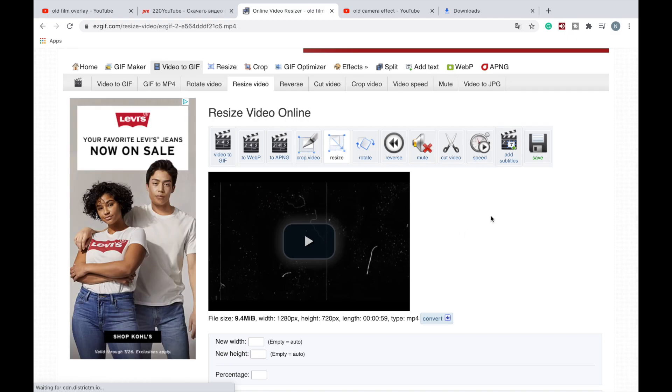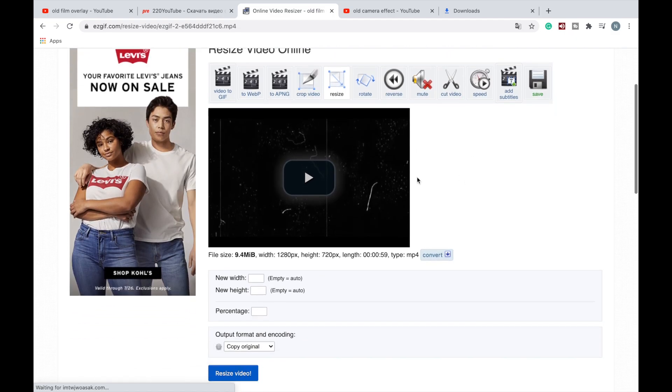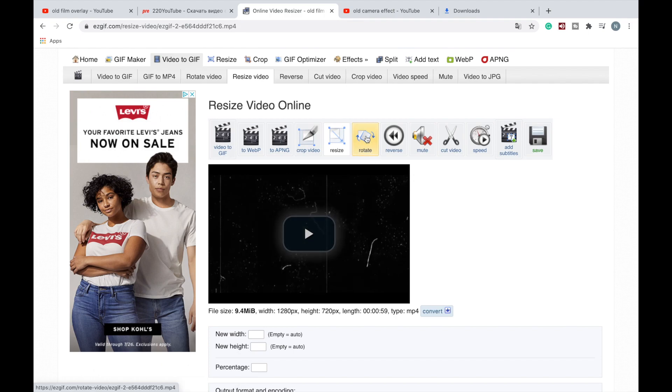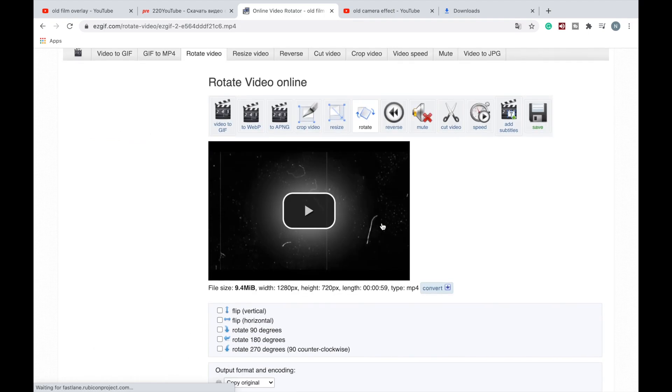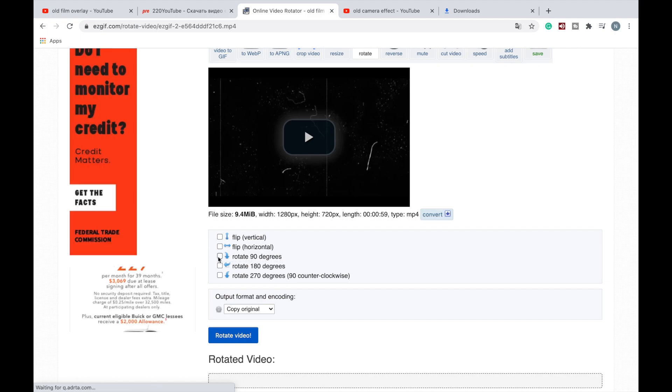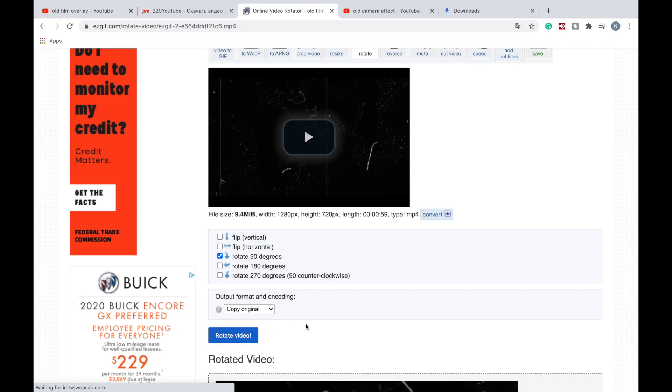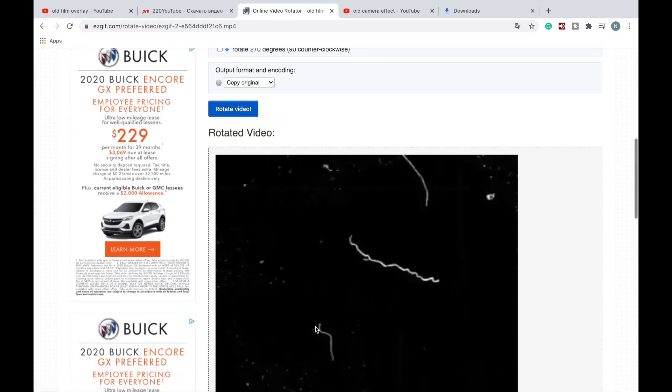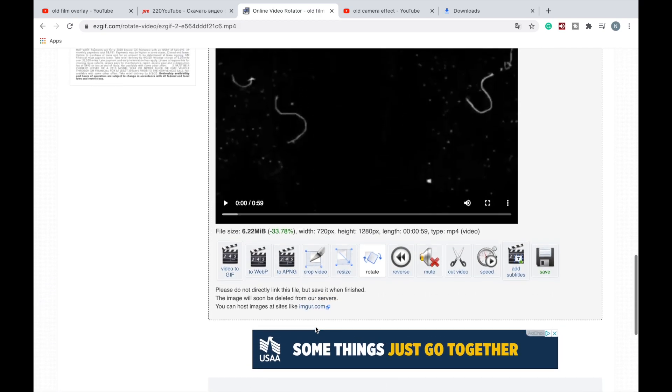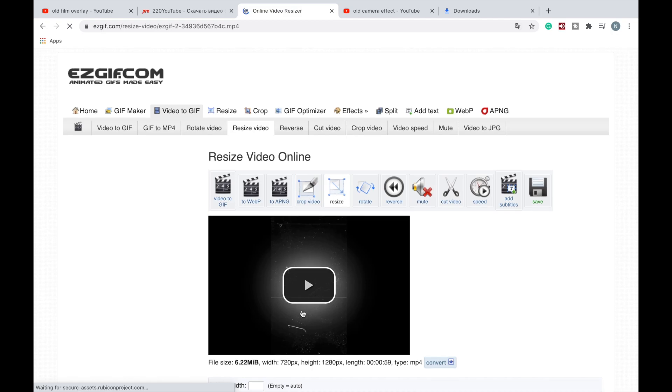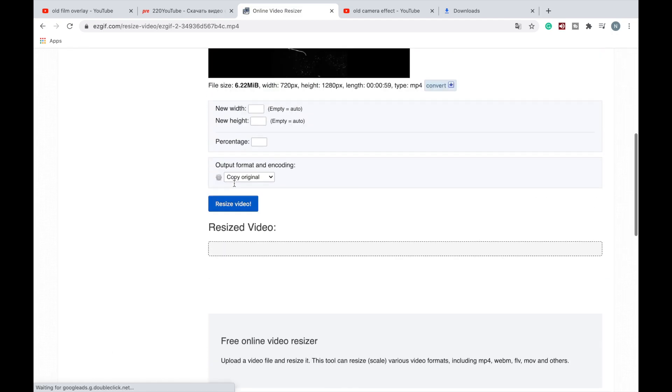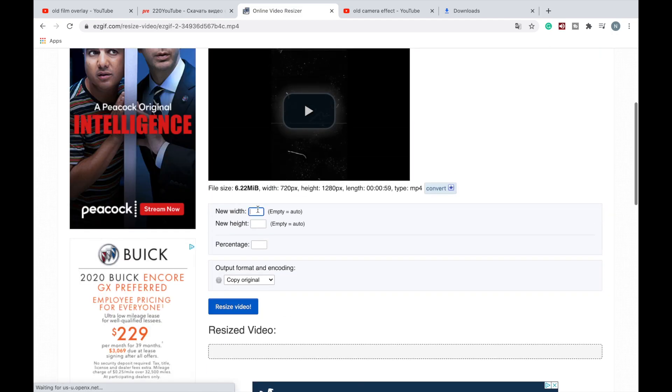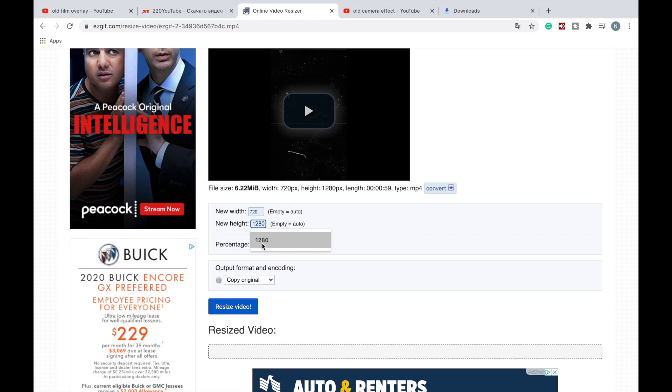Okay, so video's here. Now we need to rotate it, so we click on 'rotate' and then we go down and we click 'rotate 90 degrees' and 'rotate video', and the rotated video appeared here. Now we need to resize it. We click 'resize' and new width is going to be 720 and new height is going to be 1280.